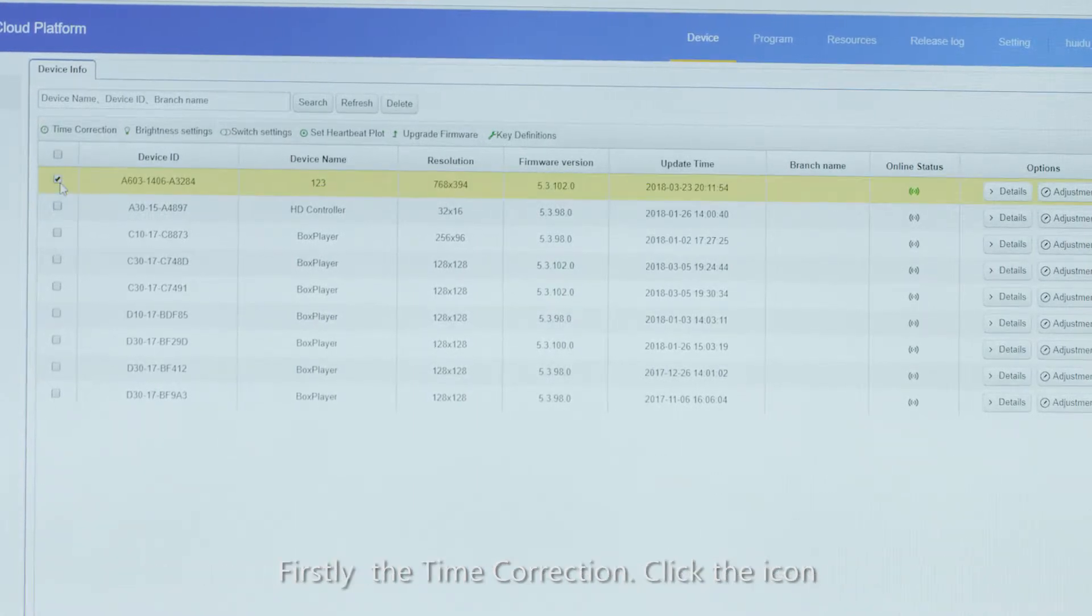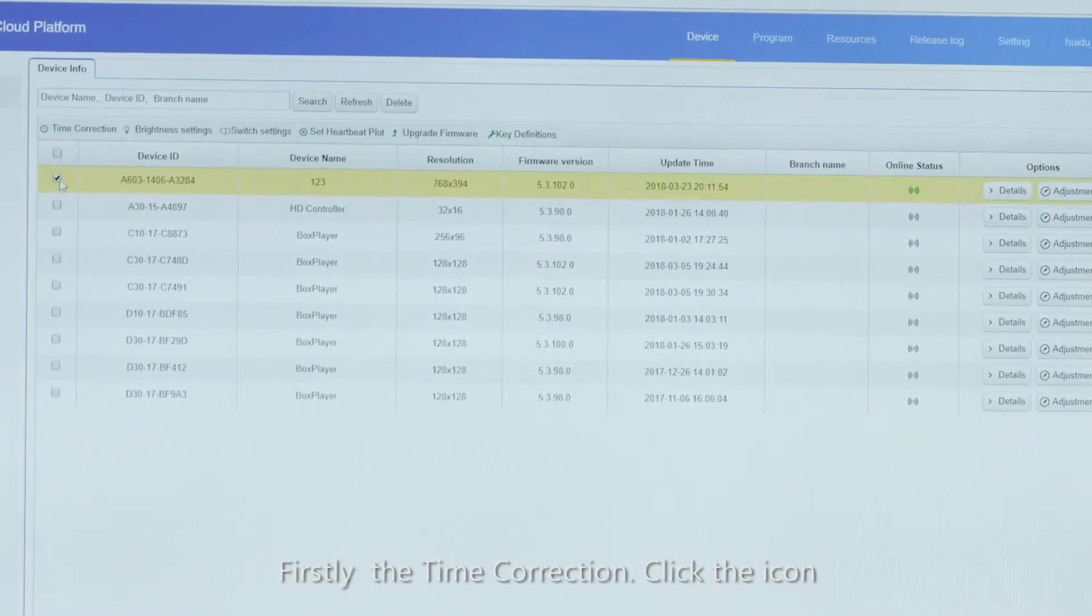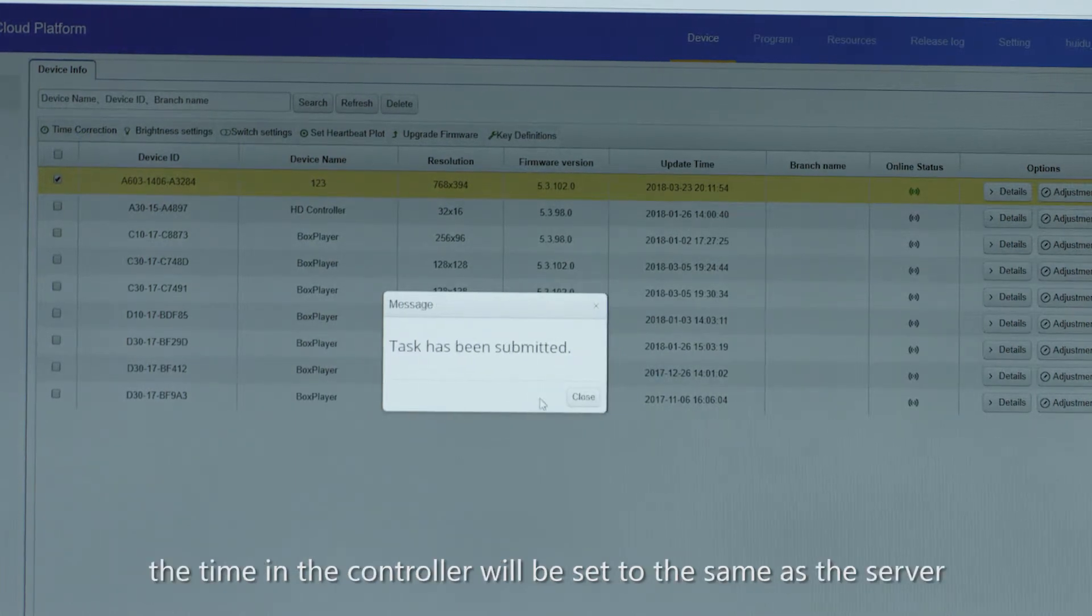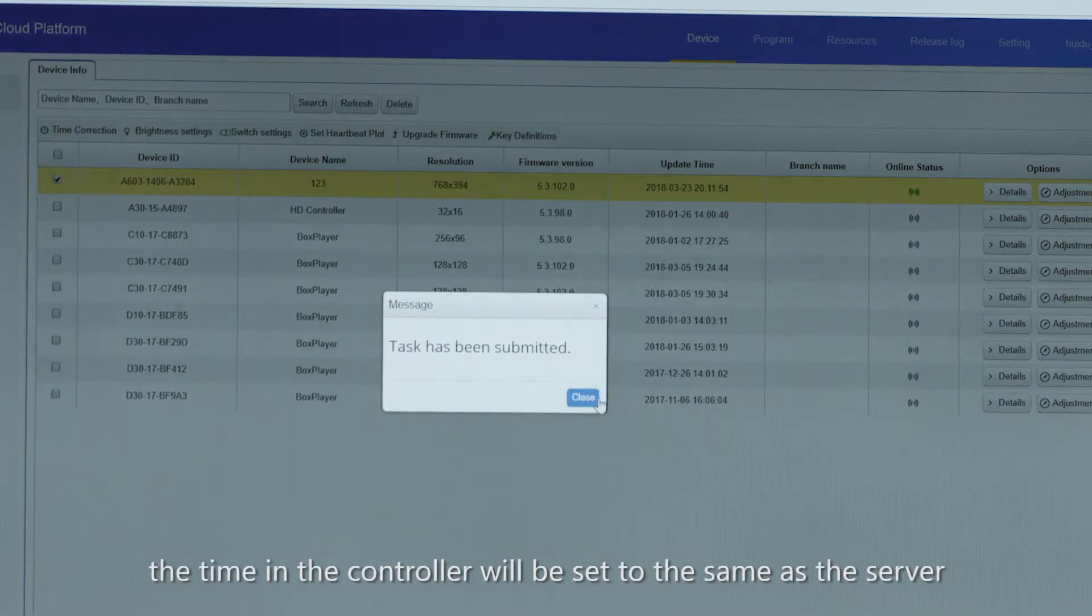Firstly, the time correction. Click the icon. The time in the controller will be set to the same as the server.